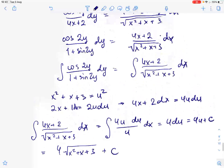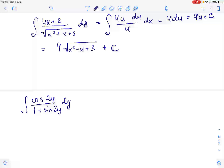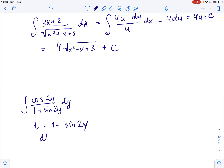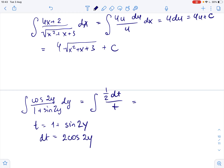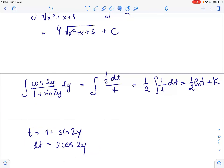Now let's work with the left side. Here we make a substitution where t equals 1 plus sine of 2y. In this case dt equals 2 times cosine of 2y dy. Then the left side becomes the integral of 1 over 2 dt over t, which equals 1 over 2 times the integral of 1 over t dt. So it equals 1 over 2 ln of t plus constant k, which equals 1 over 2 ln of 1 plus sine of 2y plus constant k.